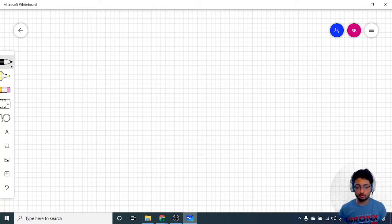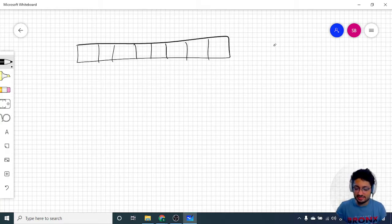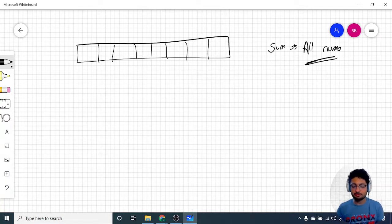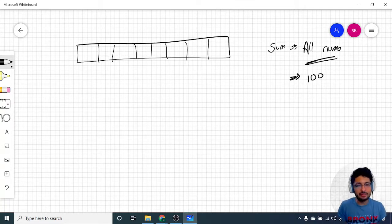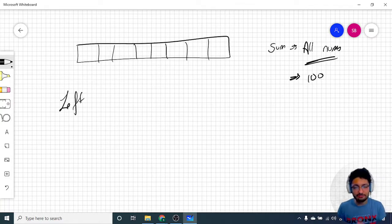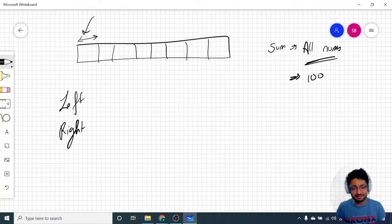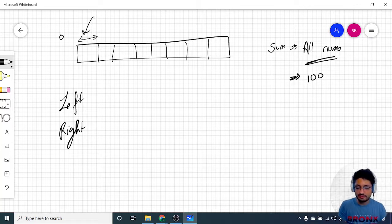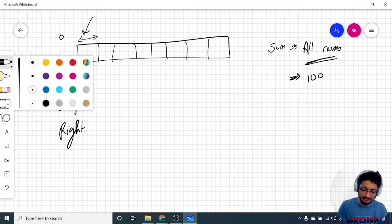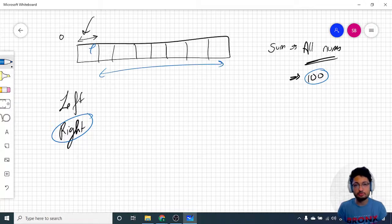It's a simple problem — you have to find the sum of all numbers to the left and right of a particular index in O(1) space. What you can do is first find the sum of all numbers. Let's assume it is 100. Then make one more variable storing the left sum and one storing the right sum. Whenever you're on some index, the left has no element so it is zero, the right has all elements except the current element.